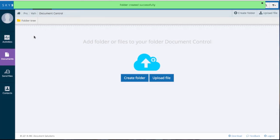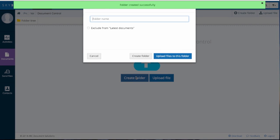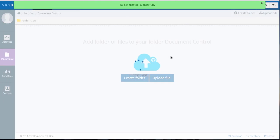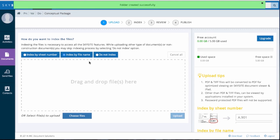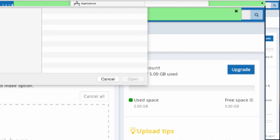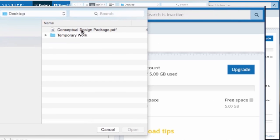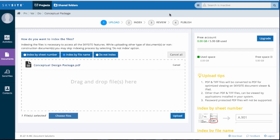Now we'll create another folder called Conceptual Package to which we'll upload files. Click Upload files to that folder to start. Here we click Choose files and you'll see your files, in this case on the desktop. From this menu, choose the files you'd like to upload to the folder Conceptual Package.